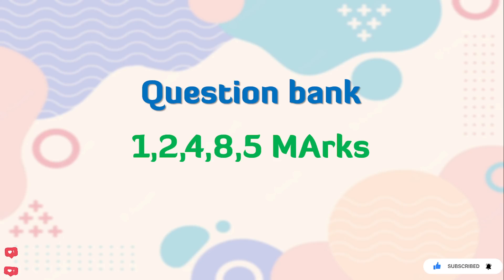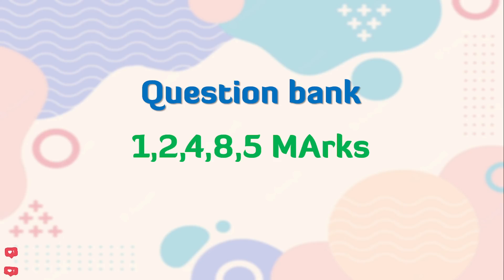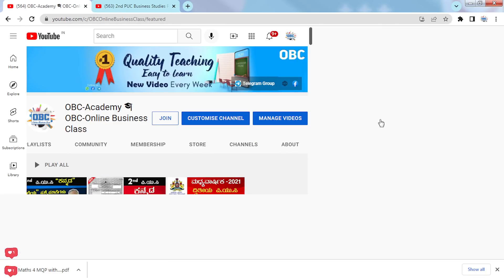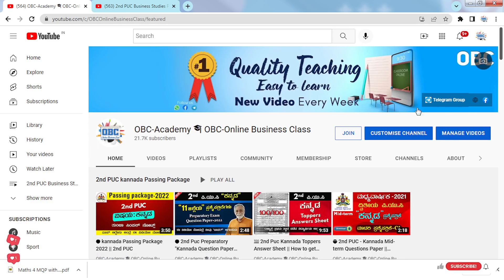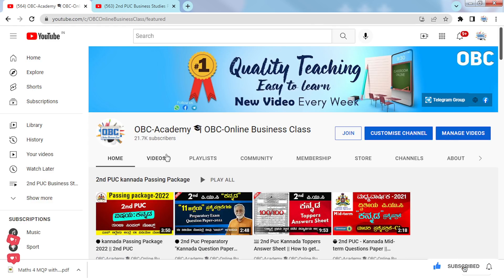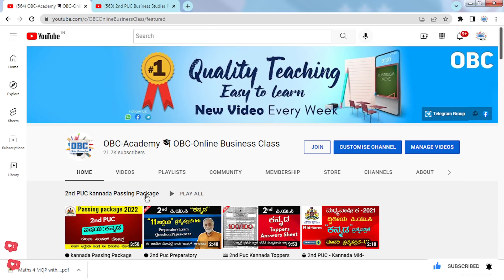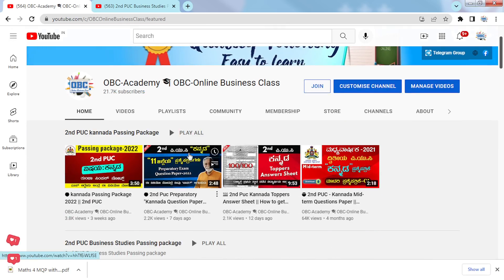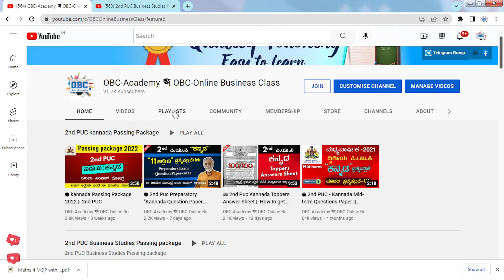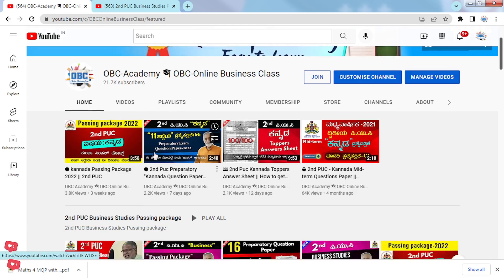If you are looking for the out-of-out package, you can upload the video. If you have a follow-up, you can visit our channel. This is our channel. This is where you can visit. You can watch the playlist. This is our channel, and in this channel there are videos and playlists on our homepage.